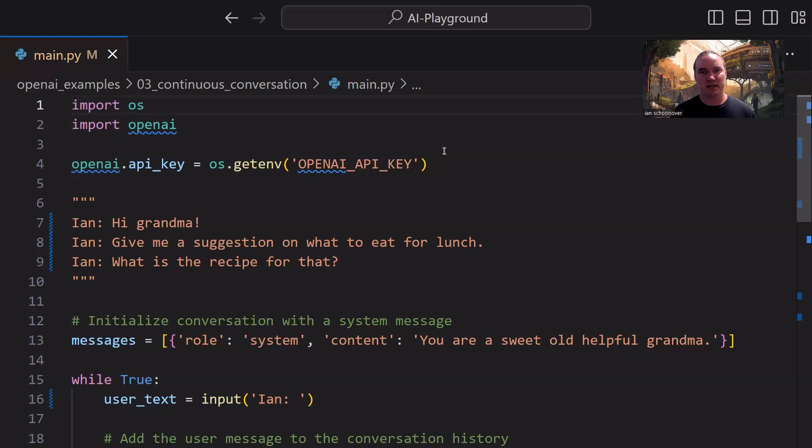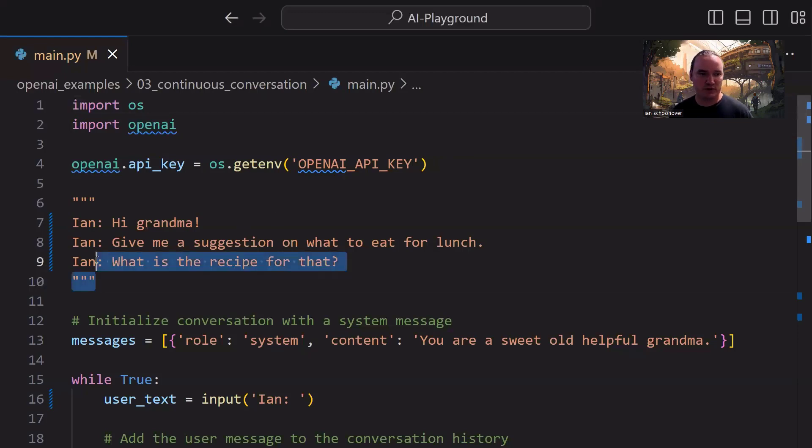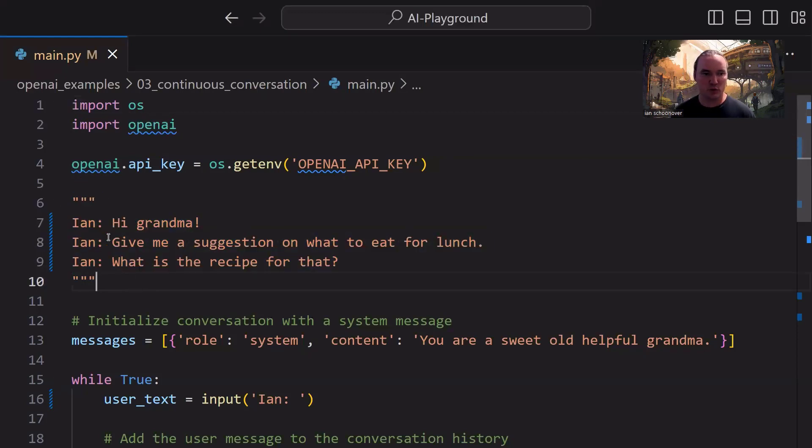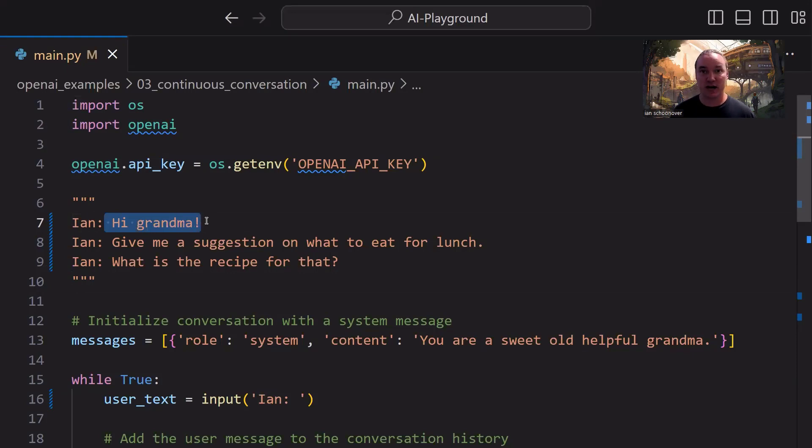So let's go ahead and get into the code. On the first couple lines, of course, we have our boilerplate, importing whatever packages we need, and setting our API key on that OpenAI library. Now, we have an example of some potential inputs that we can provide here in this multi-line comment. So we, me being Ian, you could put your name here if you wanted to.